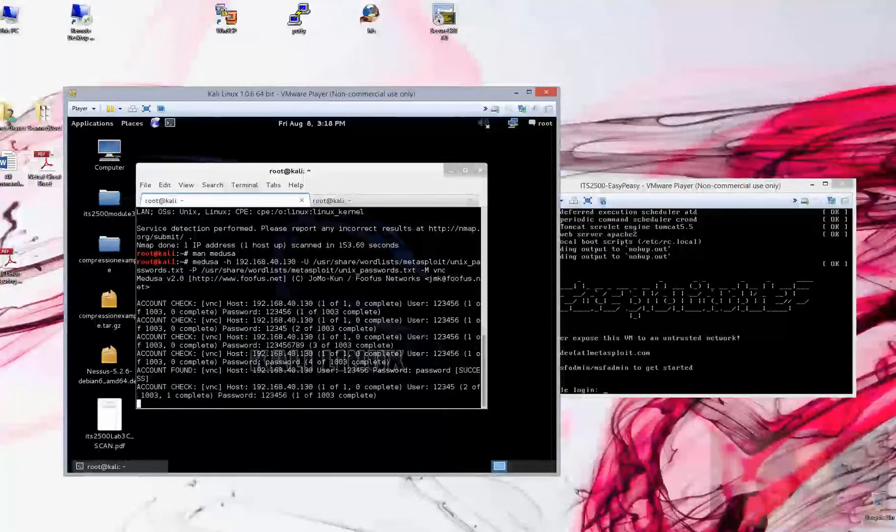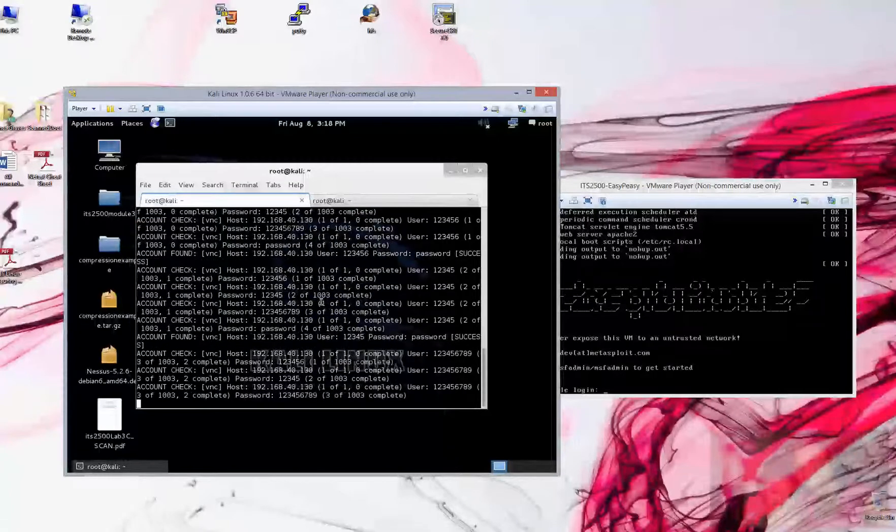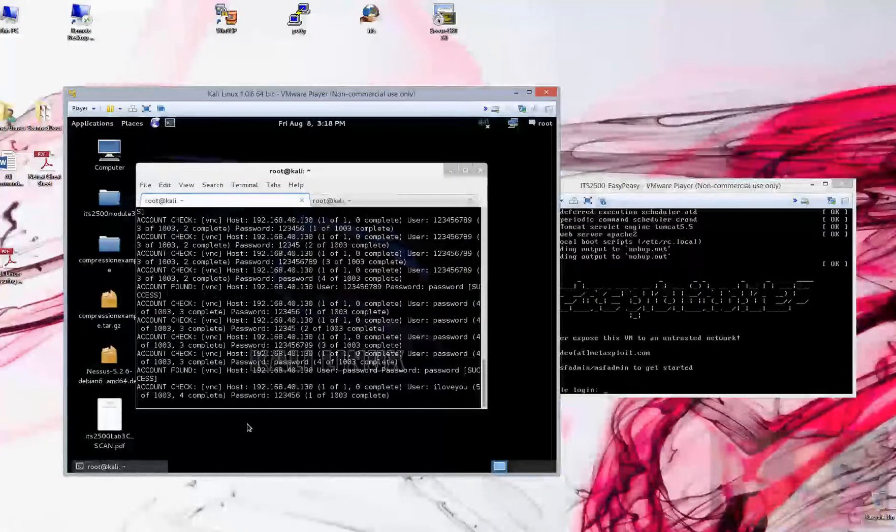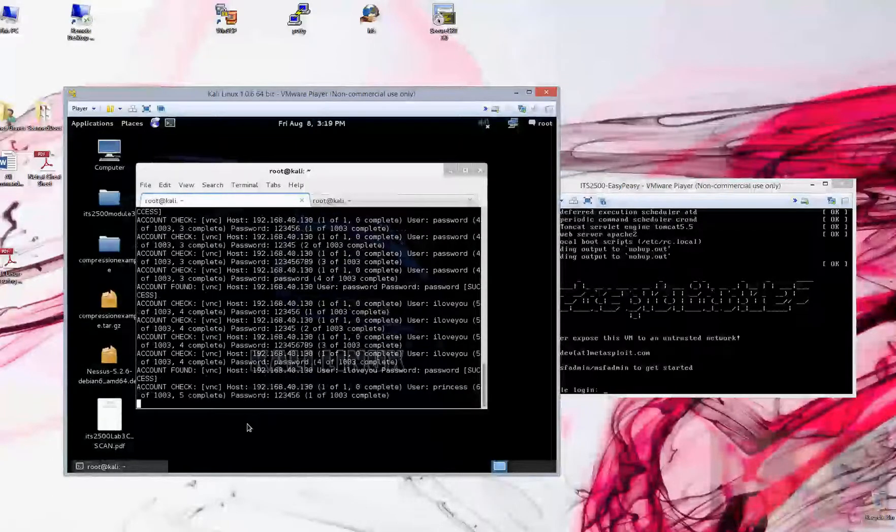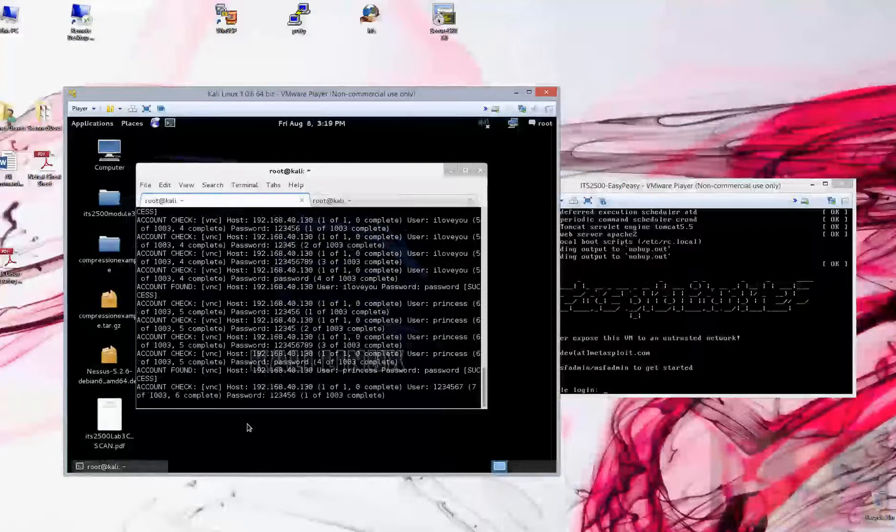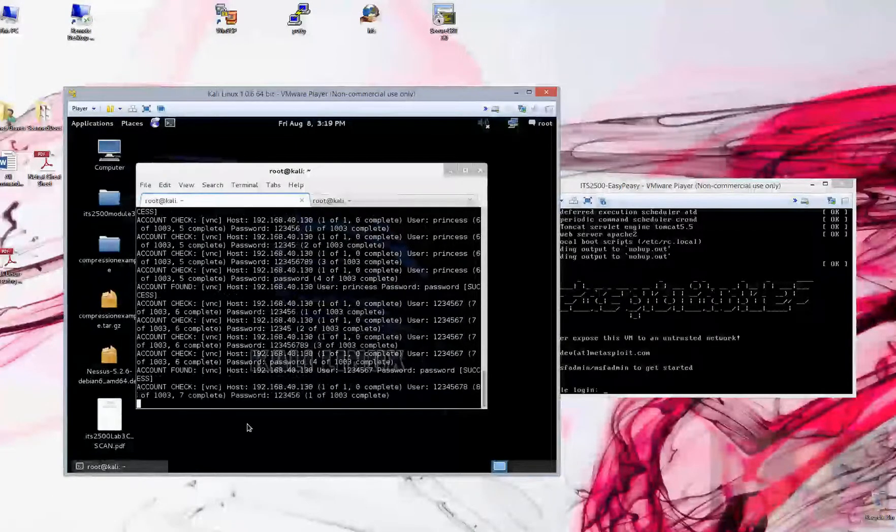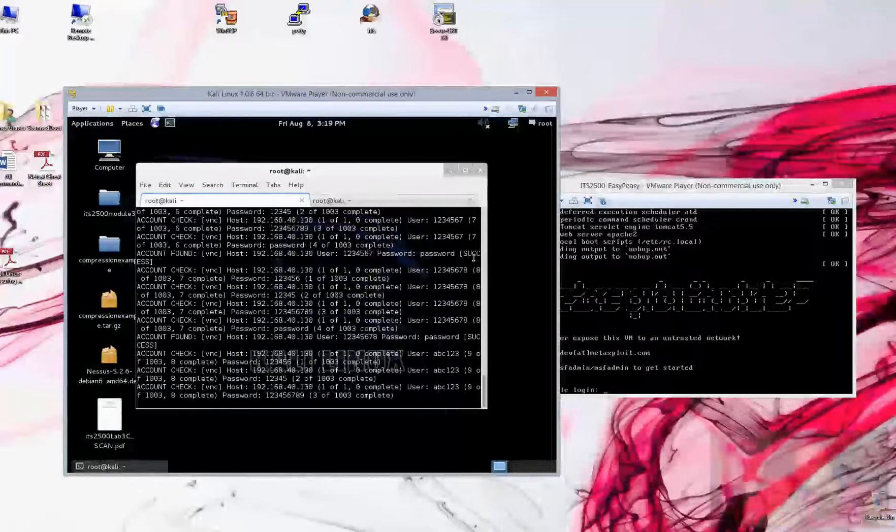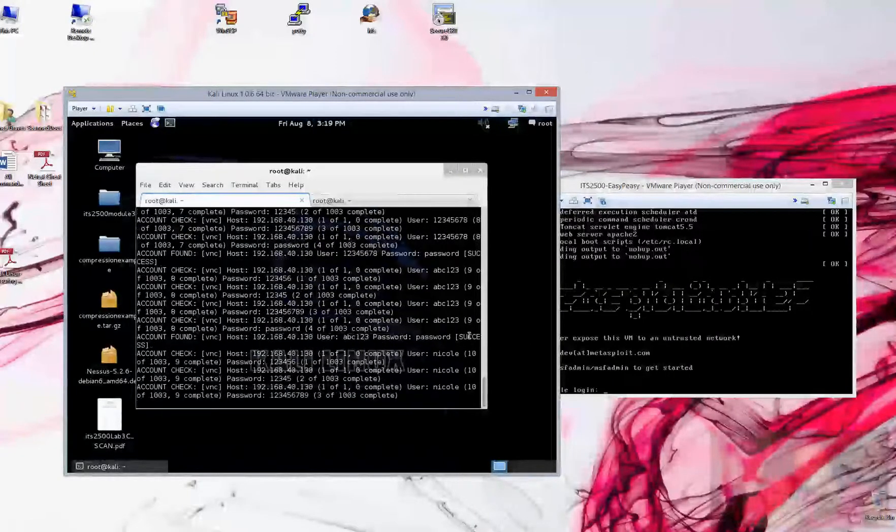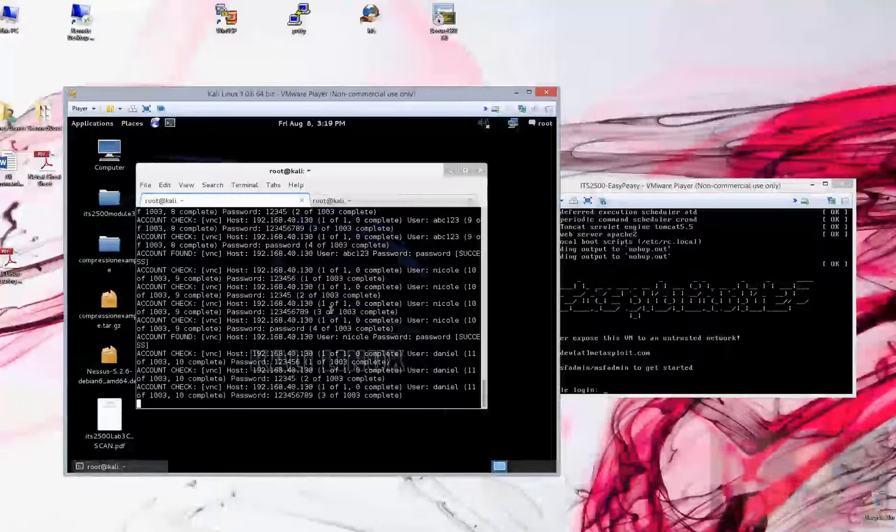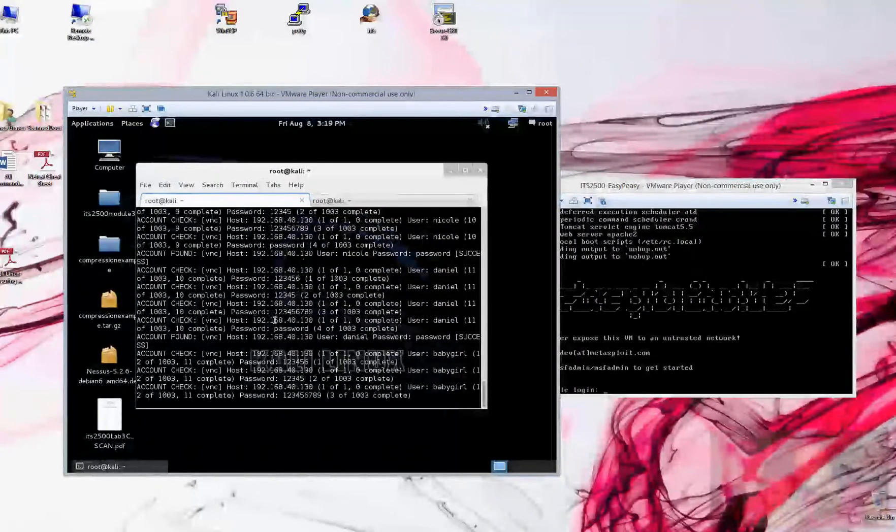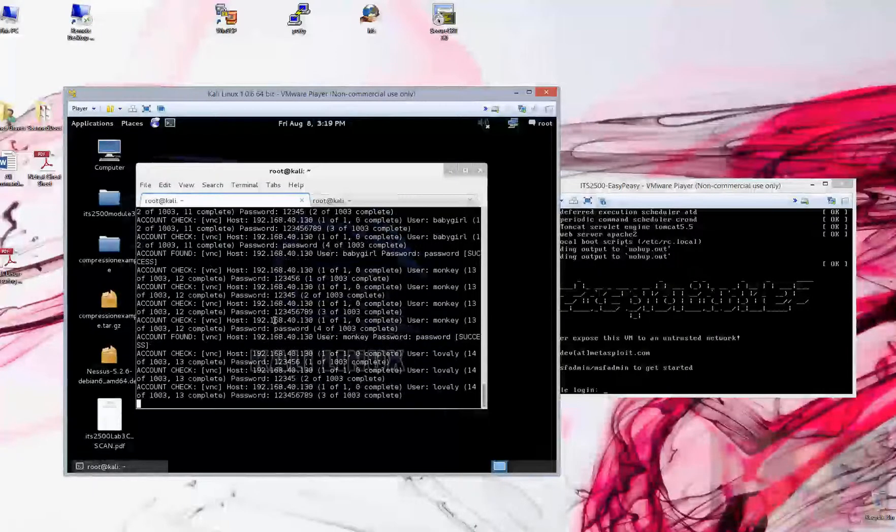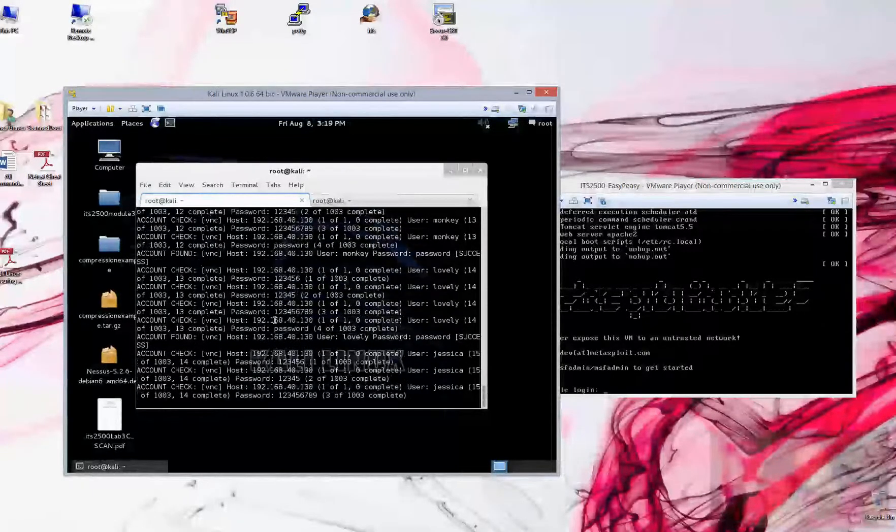Medusa is going to try to run through, you can see a number of 1003. So there's 1003 username passwords that it's going to try to create as combinations. You will also see ones that flash like this that say success, so we're finding some successful attempts to gain access using certain usernames and certain passwords.